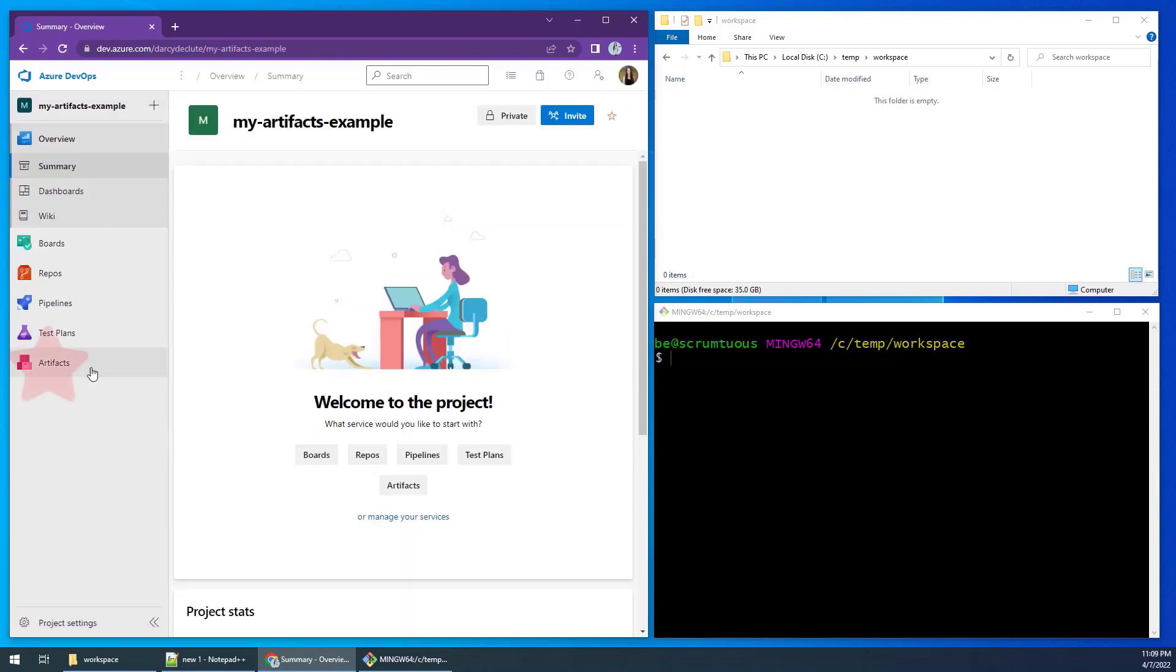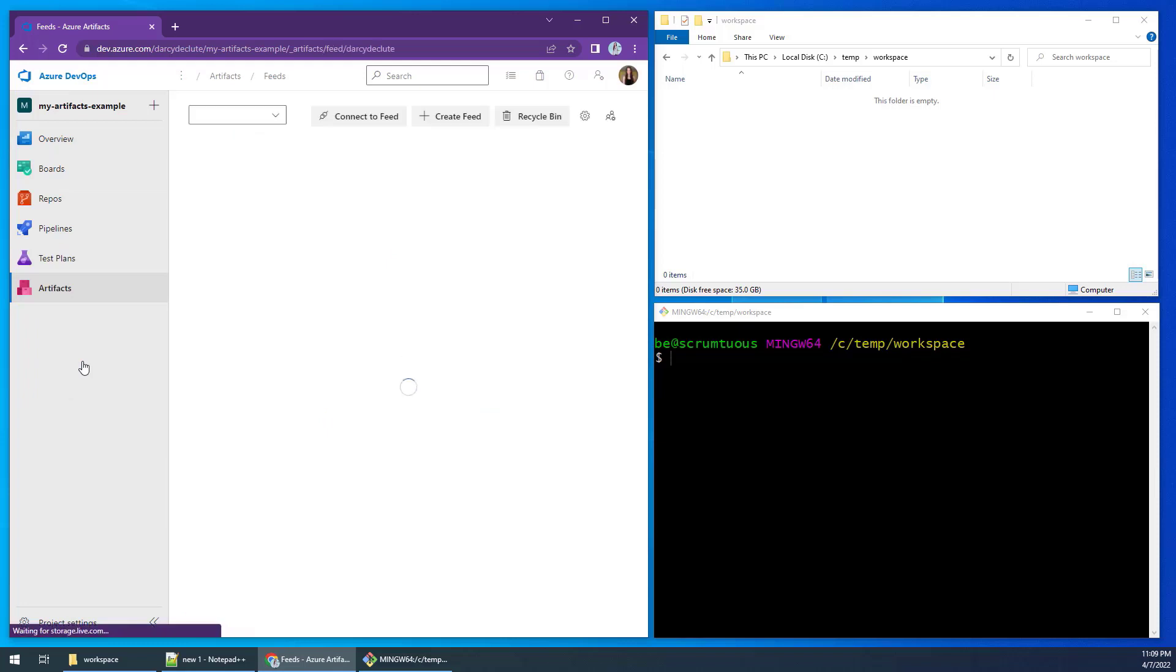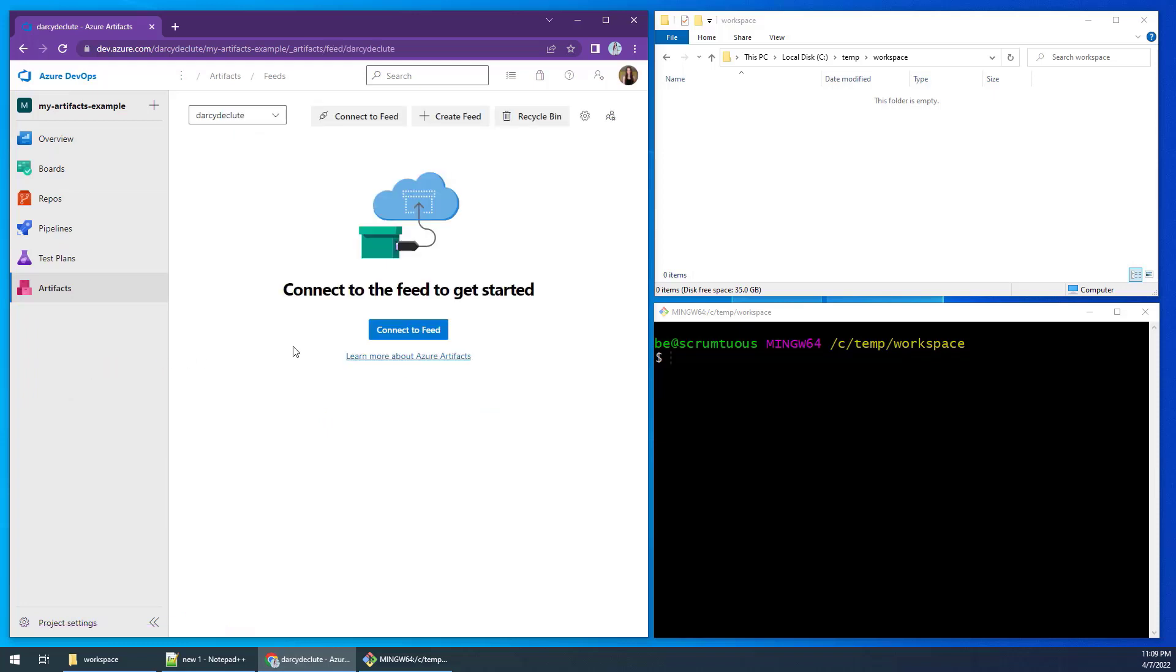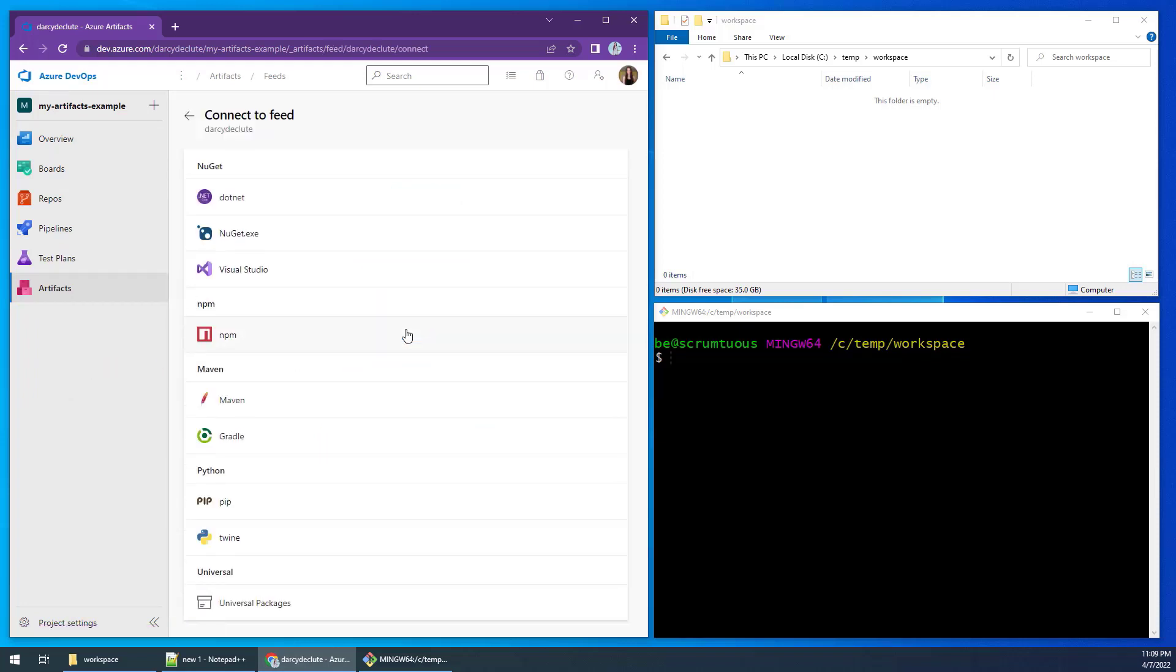Then click on the artifacts link and choose connect to feed. Then select the type of project you wish to push to your Azure artifacts repository.